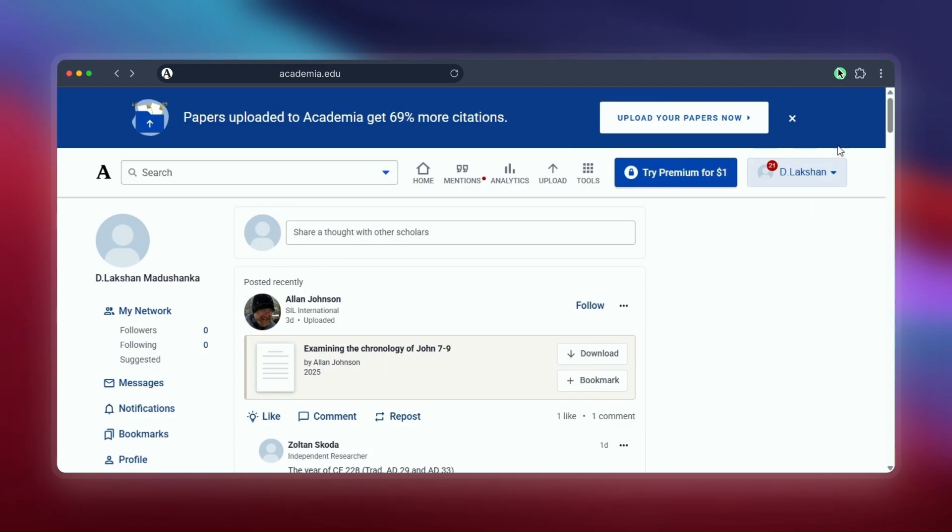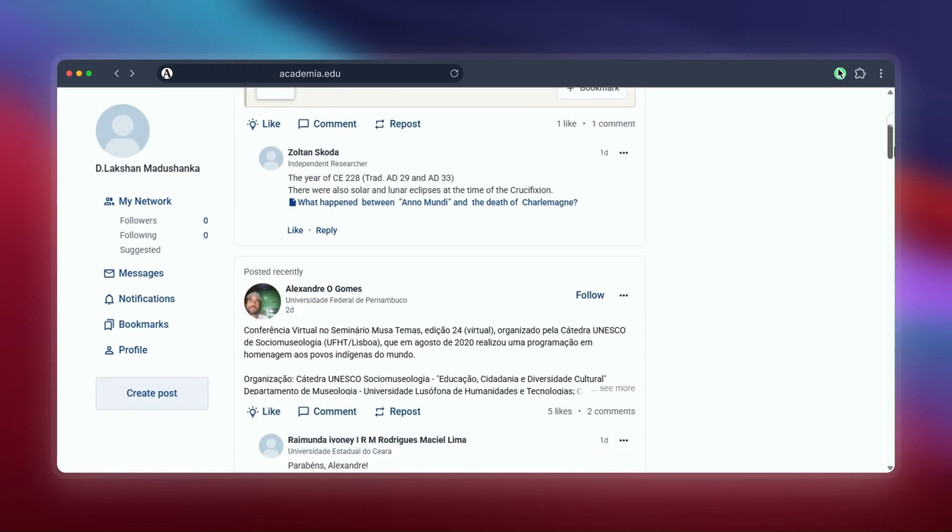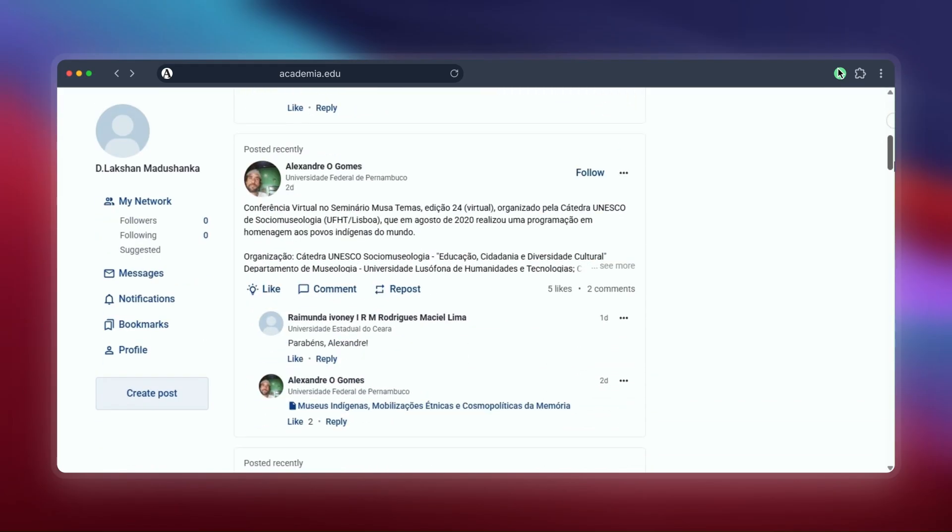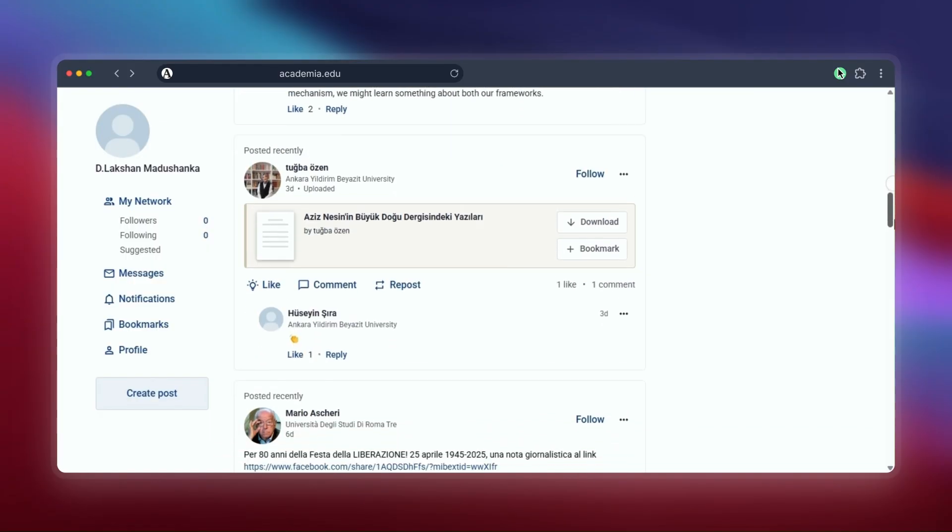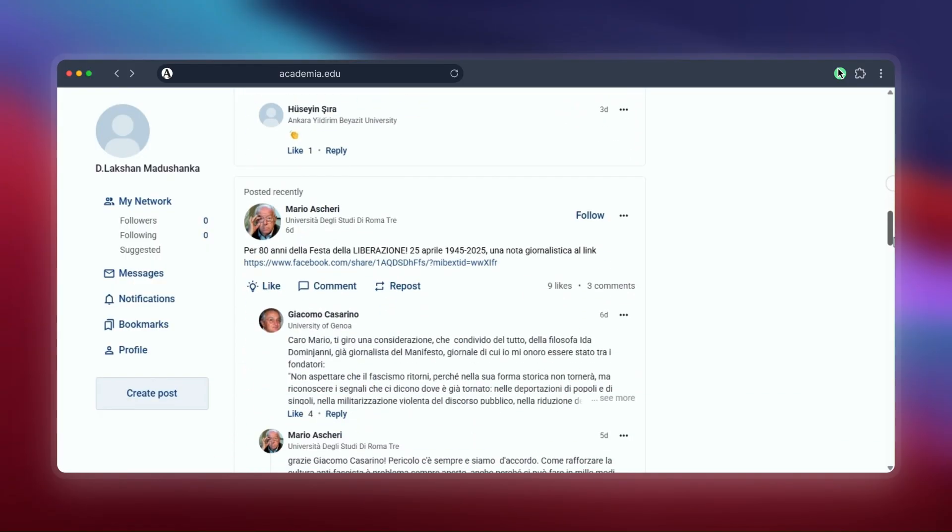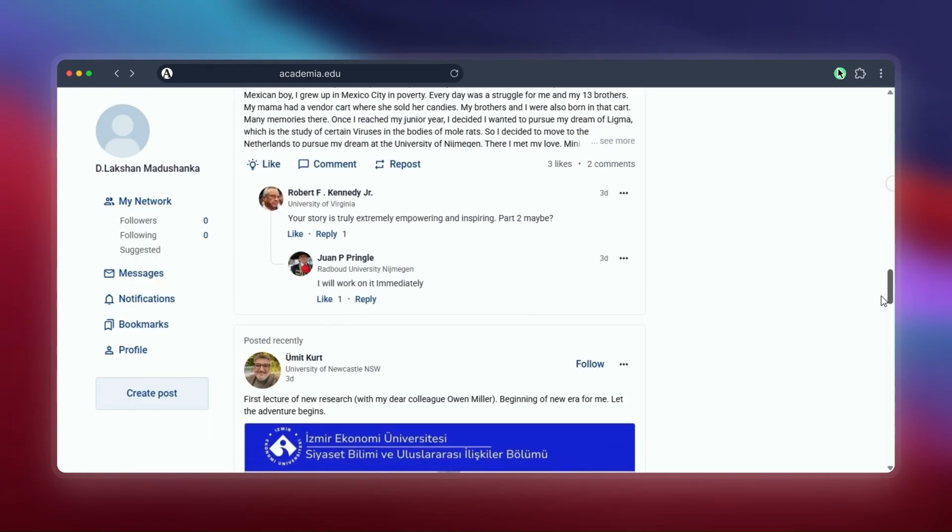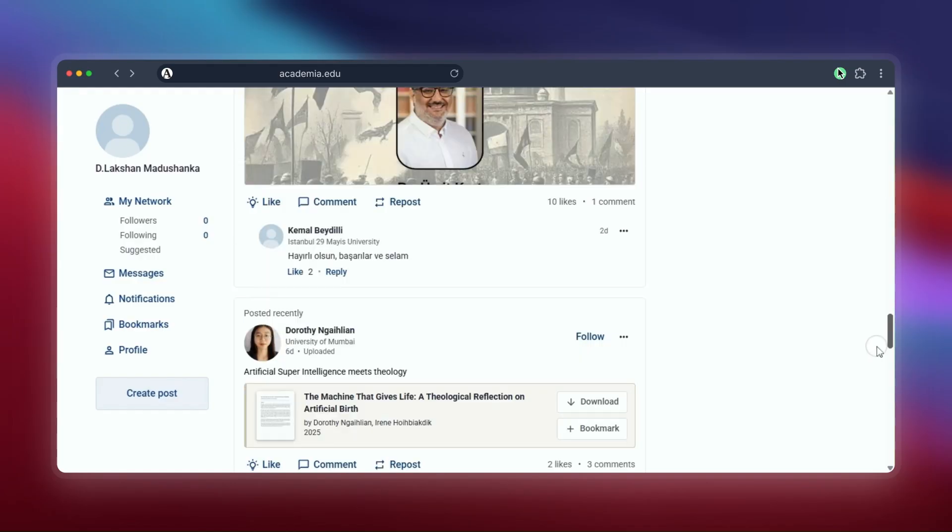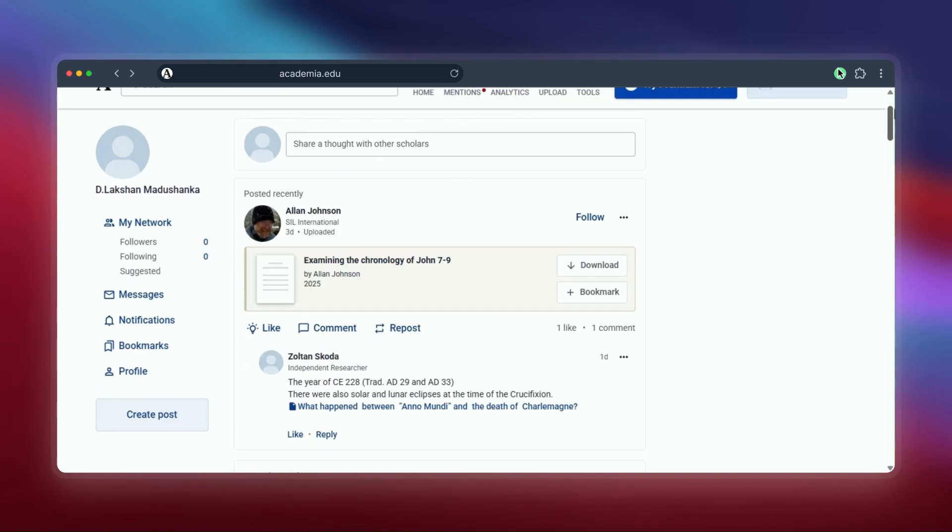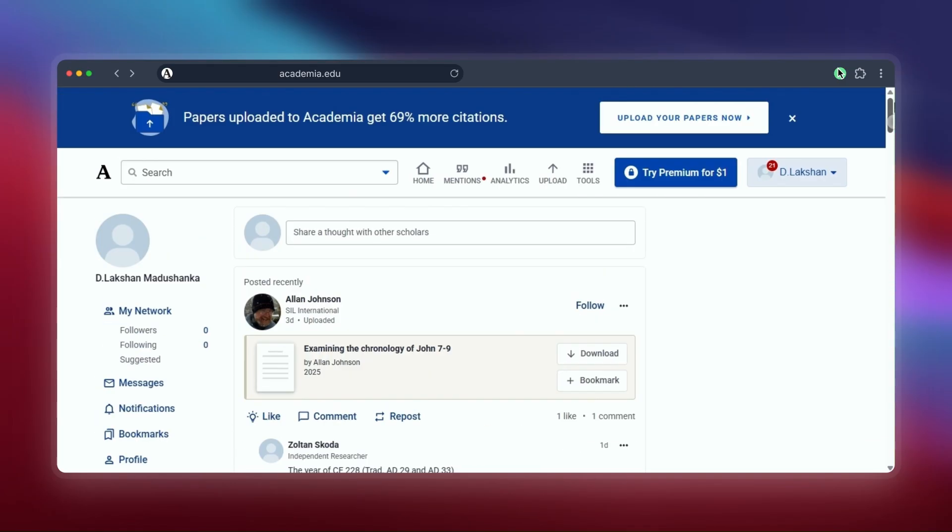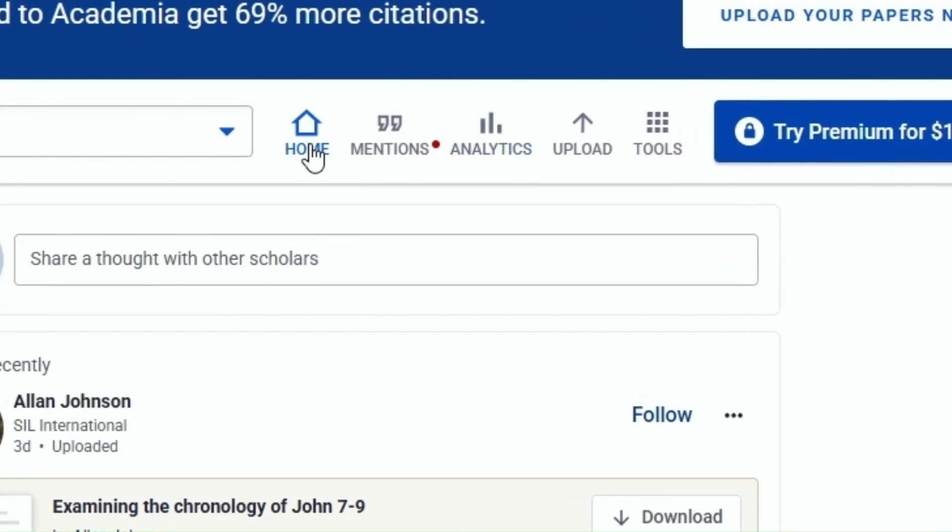So LibGen can be a good first stop. Next is Academia.edu. This site is more like a social network for researchers. You usually need to sign up for a free account. Once you're logged in, search for your paper.